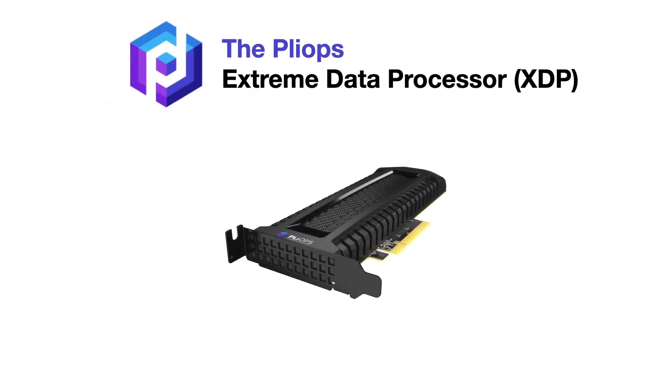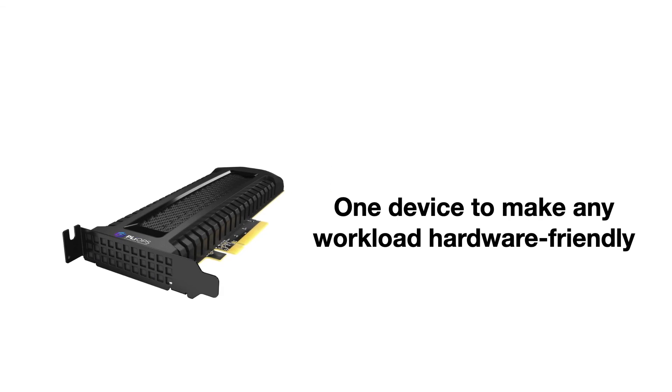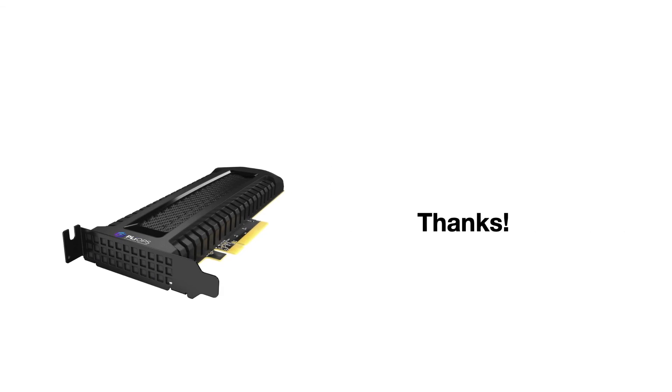All in all, we introduced the PlyOps Extreme Data Processor, which we view as the one device needed to make any workload hardware conscious and friendly. Thanks very much!